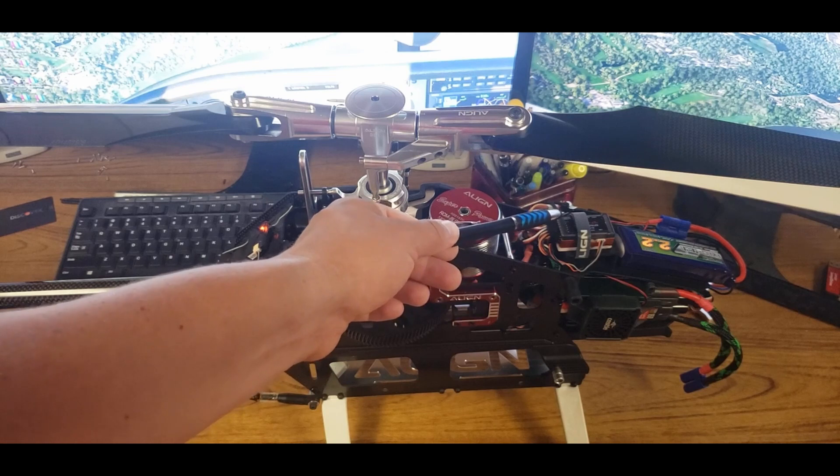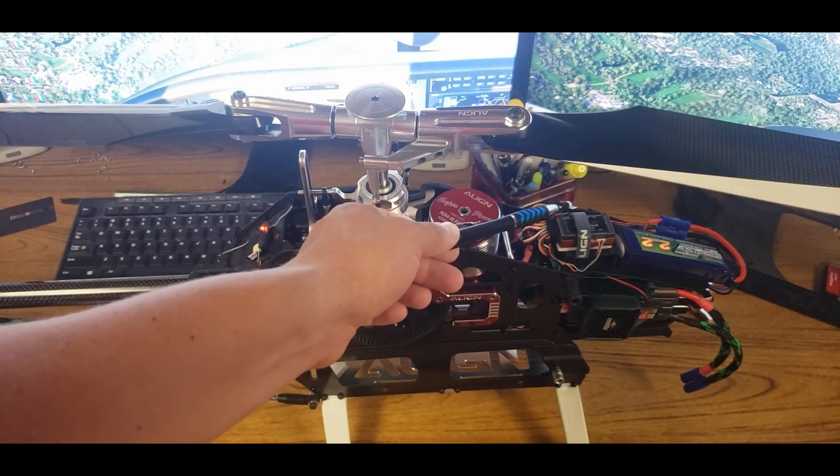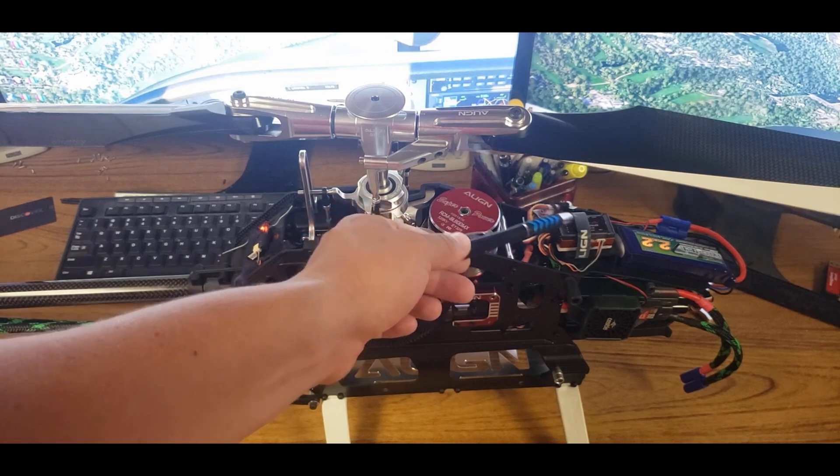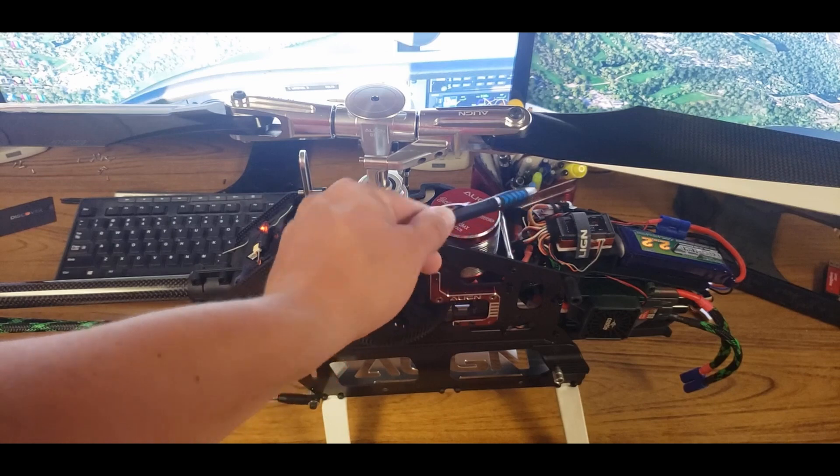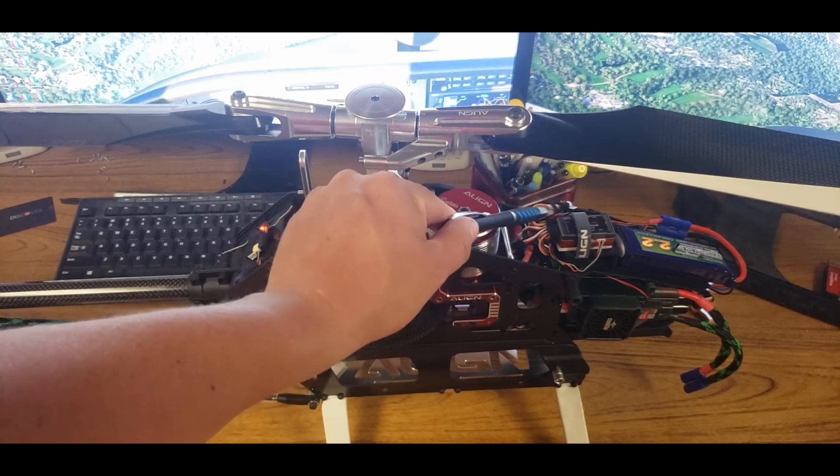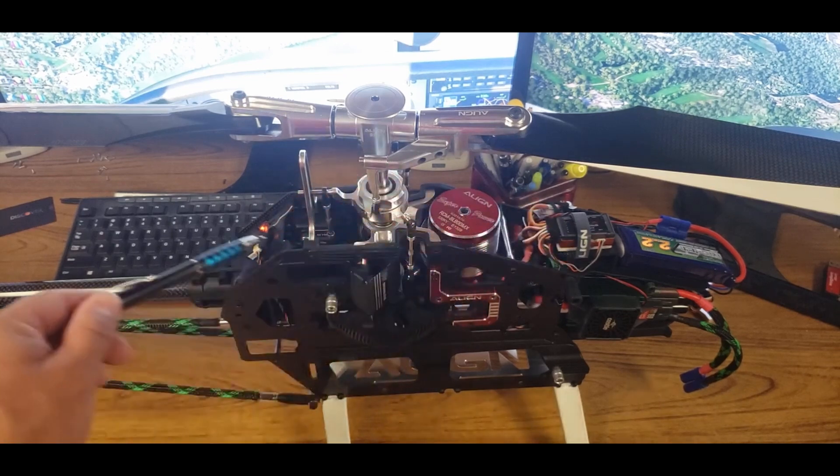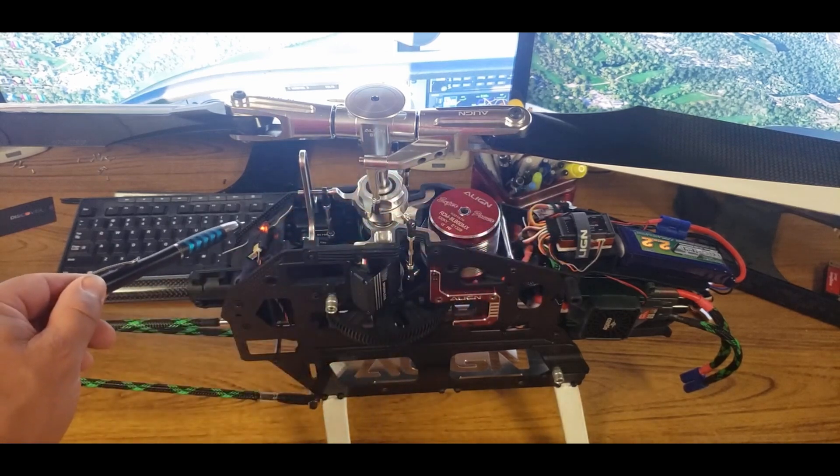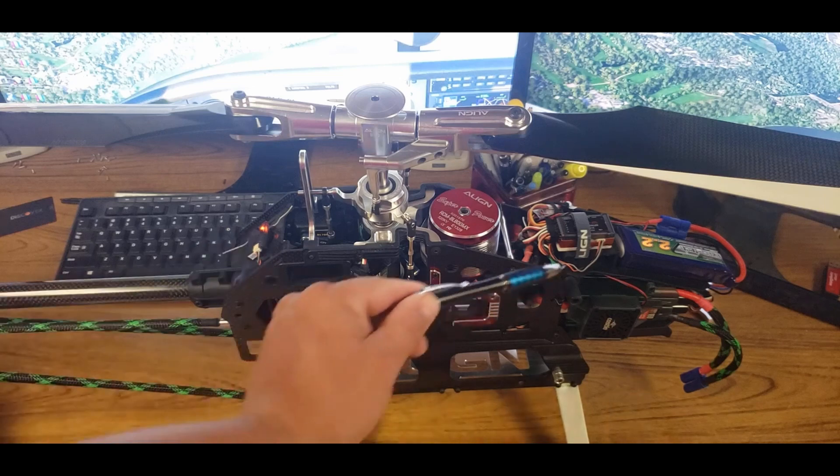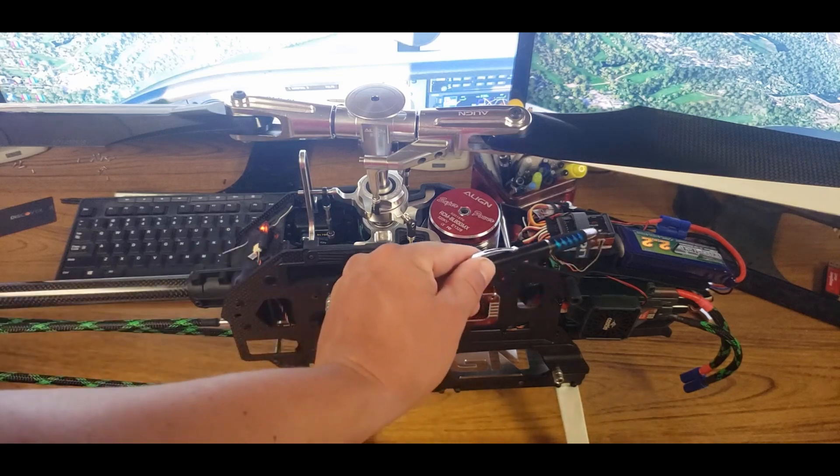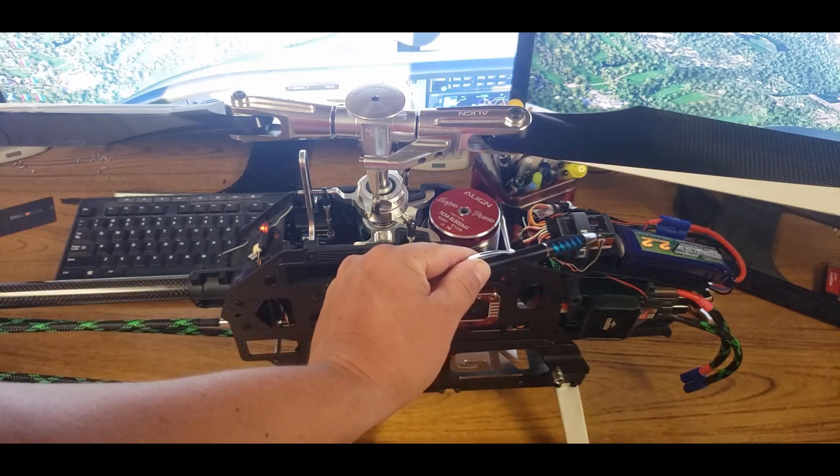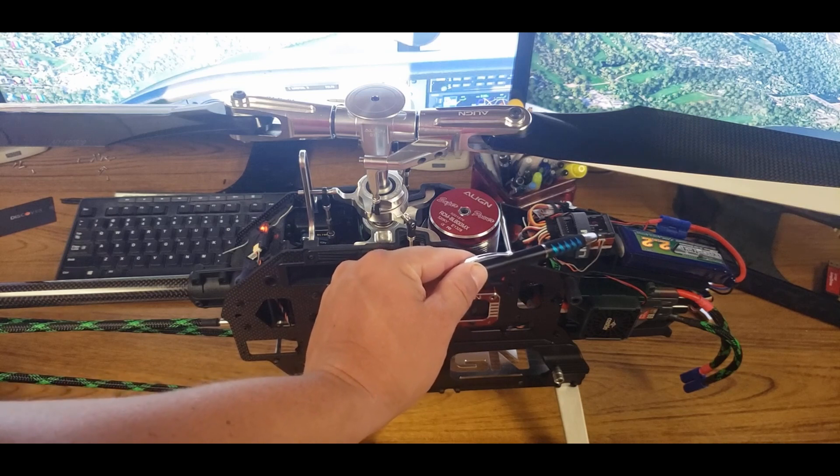Once it's blinking, you're going to hit your transmitter bind button, and it should be solid. Then you're going to pull that receiver out and plug in your satellite receiver, which plugs into the RX1. Once that's plugged in, you're going to do the whole same thing, binding it.